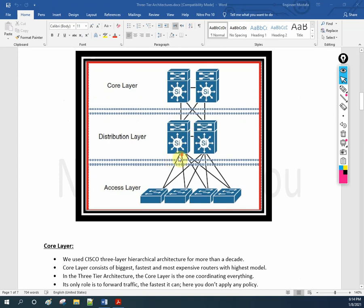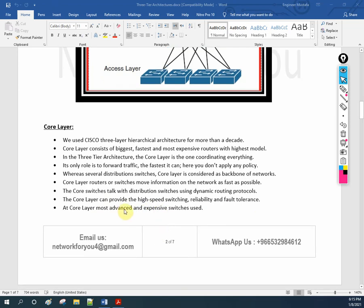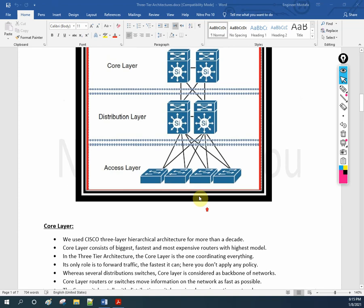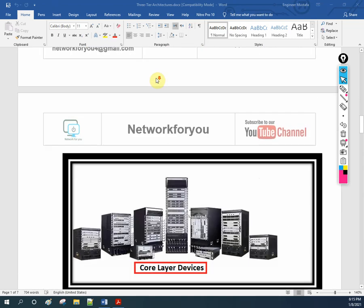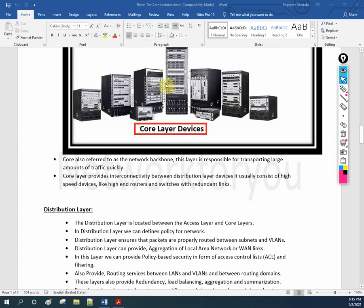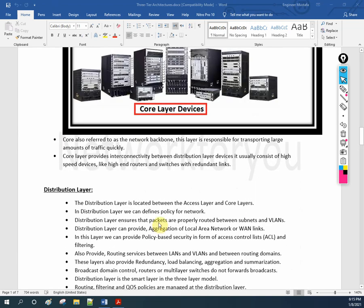The core switch communicates with the distribution switch using dynamic routing protocols. The core layer provides high-speed switching, reliability, and fault tolerance. It uses the most advanced and expensive switches available. The core layer is also called the backbone and is responsible for transferring large amounts of traffic very quickly.